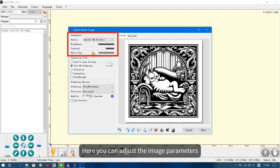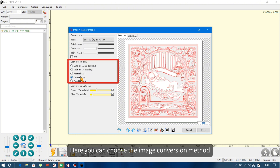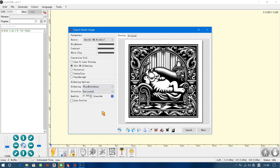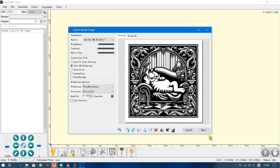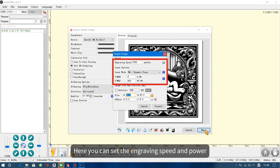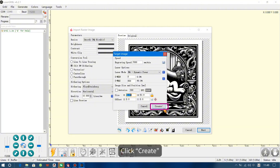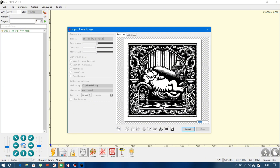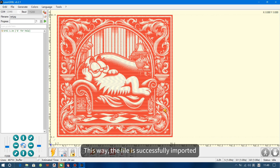Here you can adjust the image parameters. Here you can choose the image conversion method. Click Preview to see an approximate engraving effect of the image. Click Next. Here you can set the engraving speed and power. Here you can adjust the size of the graphics. Click Create. This way, the file is successfully imported.